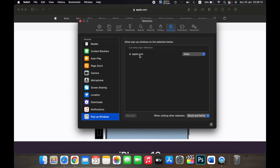You can also allow popups from every other website by clicking on 'When visiting other websites' and then clicking Allow. Now popups won't be blocked on any website. But if you want to enable popups on some websites and disable them on others, you can manage that here.